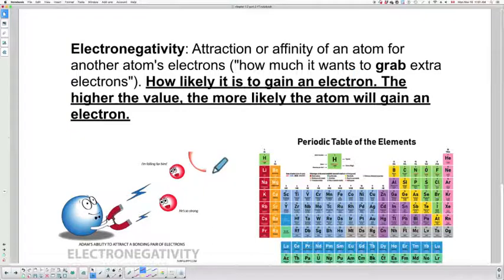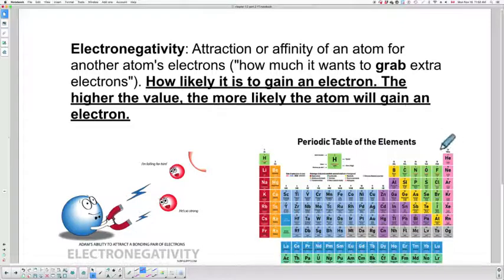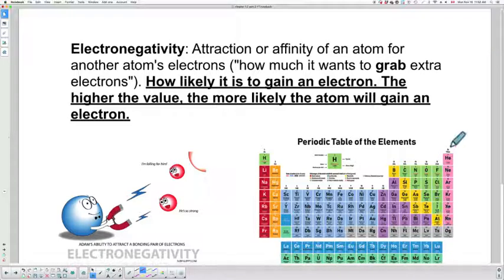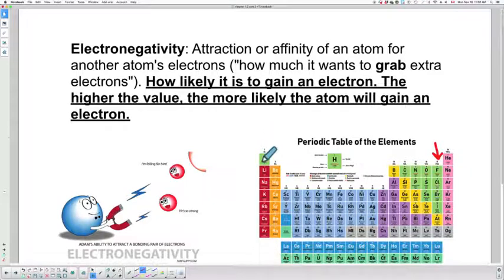So the alkali metals — do they want to gain electrons? No, they want to give them up. So they have low electronegativity. On the other side, halogens want to gain electrons, so the halogens have very high electronegativity — they love electrons. The noble gases would have no electronegativity; they already have a full octet, so they're not interested in gaining anything, giving them values basically at zero. So the halogens have the highest electronegativity values, while the alkali metals have the lowest.